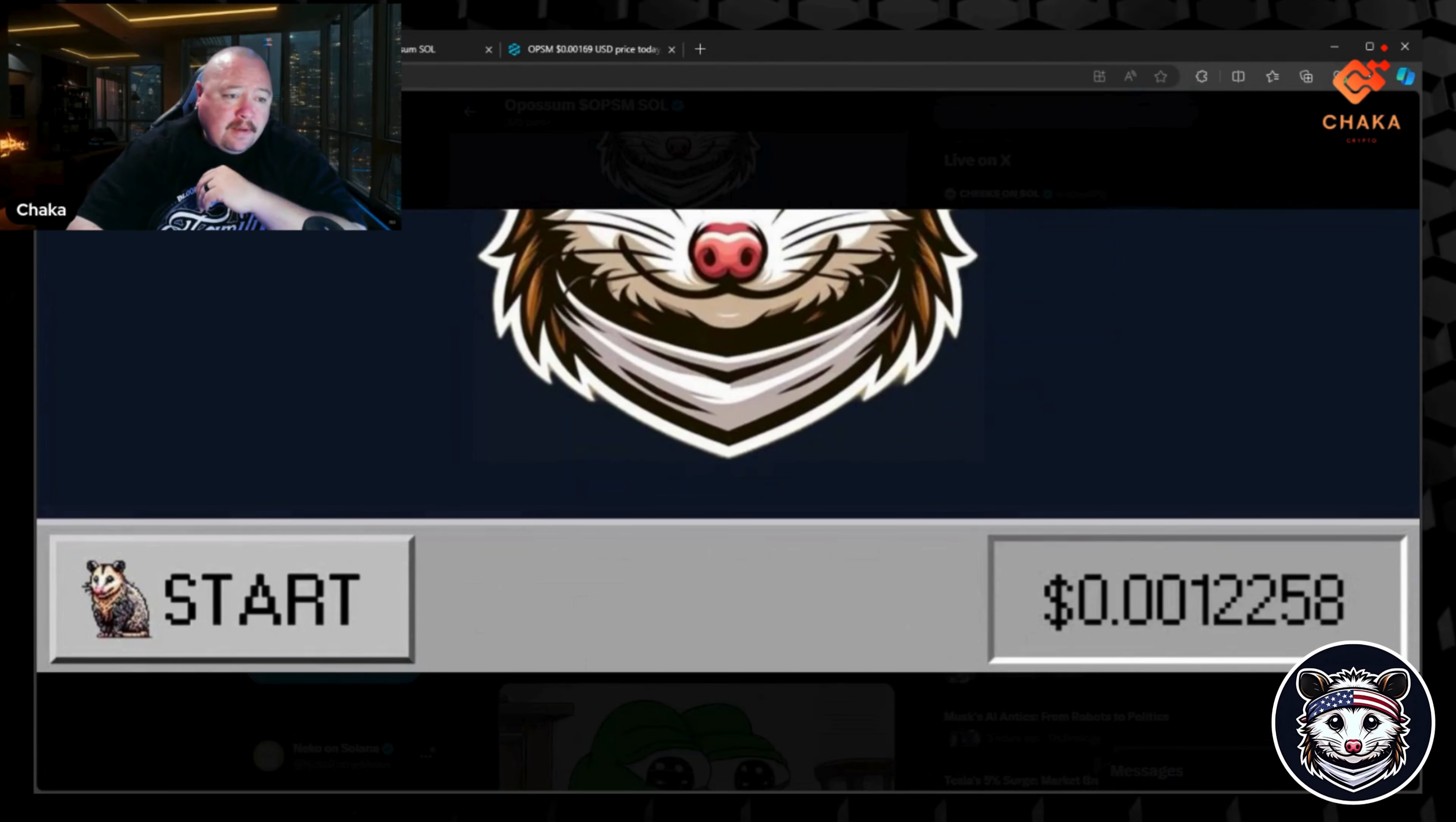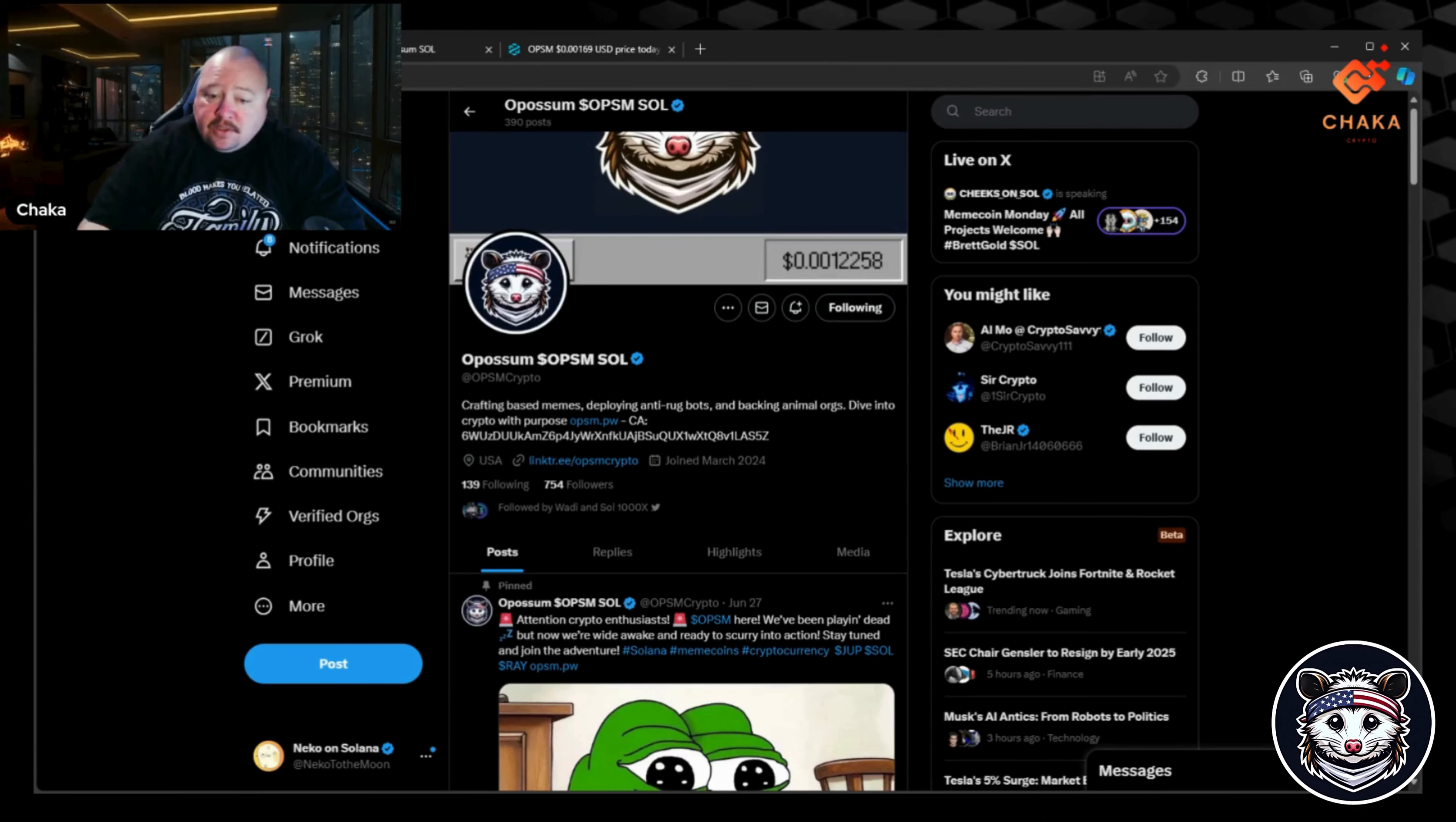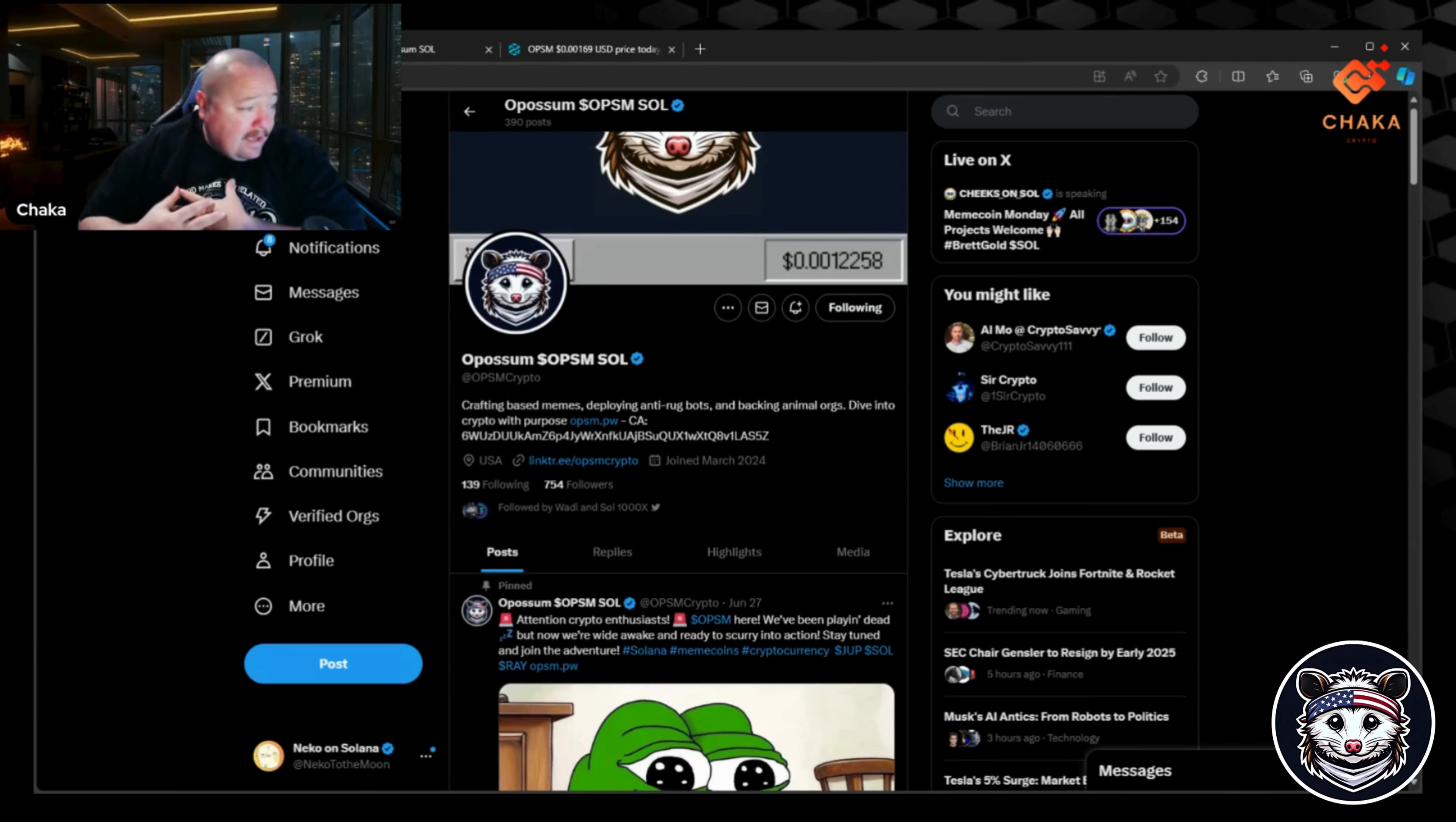This is the Possum X page and I really like their style. We'll get into it more on their website. I like how they're taking it back to the 90s, to old school computer style. Possum dollar sign OPSM Soul is their X name. Their X handle is @OPSM_crypto and I'll leave all the information in the description down below. This is a paid promotional video, meaning that I have been paid to bring this information to you guys.